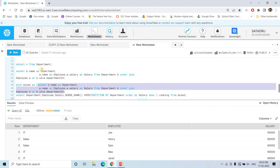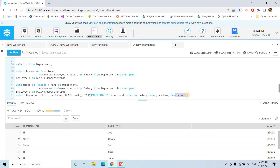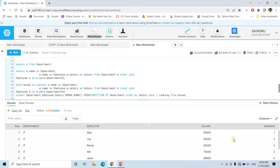We use a Common Table Expression (CTE) called 'mixed' to store that join result. On top of 'mixed' we apply our window operation: SELECT department, employee, salary, DENSE_RANK() OVER (PARTITION BY department ORDER BY salary DESC) AS ranking FROM mixed. We use ORDER BY salary descending so rank 1 goes to the highest-paid employee in each department. Running this gives us the ranking column within each partition.